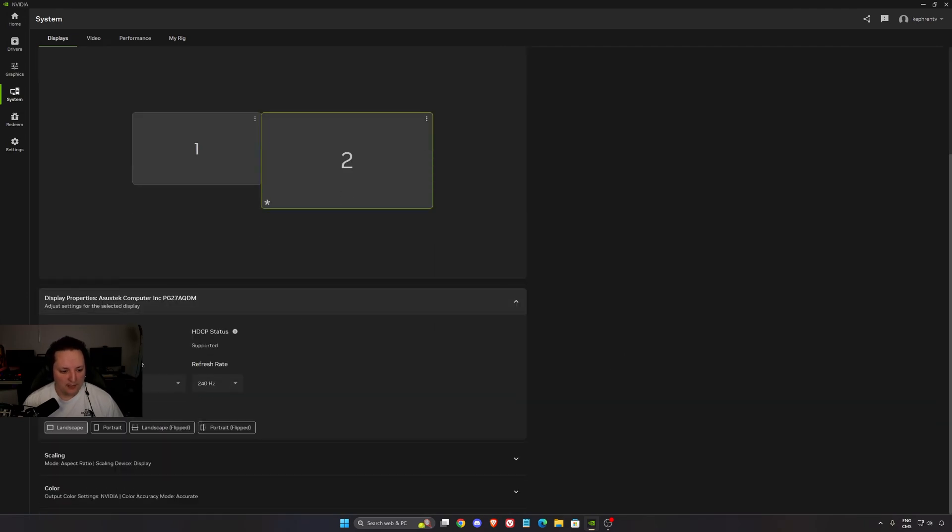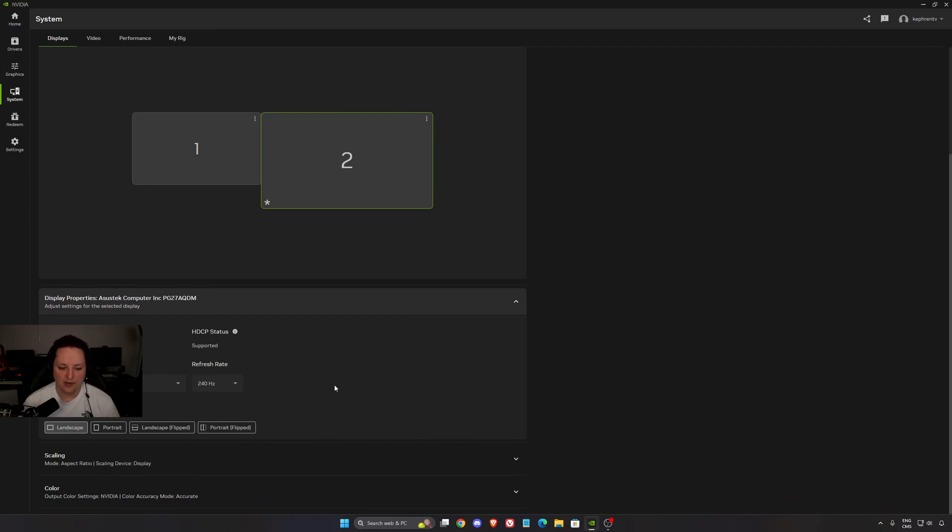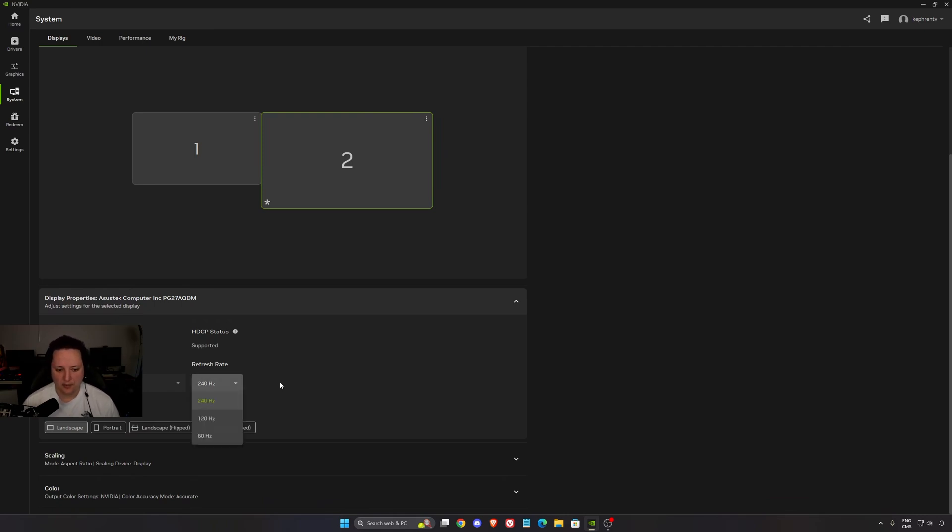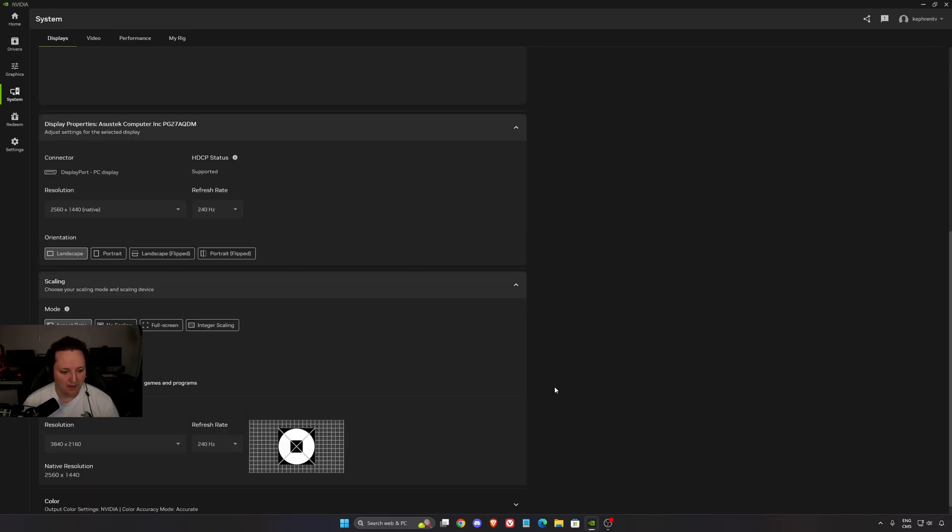In Display Properties, this one is really important. Make sure that your resolution is at native and also make sure that you're using the proper refresh rate. I know a lot of people buying a high refresh rate monitor, Windows pushes by default 60 Hz, and they think they're using the high refresh rate. Really important to do that.